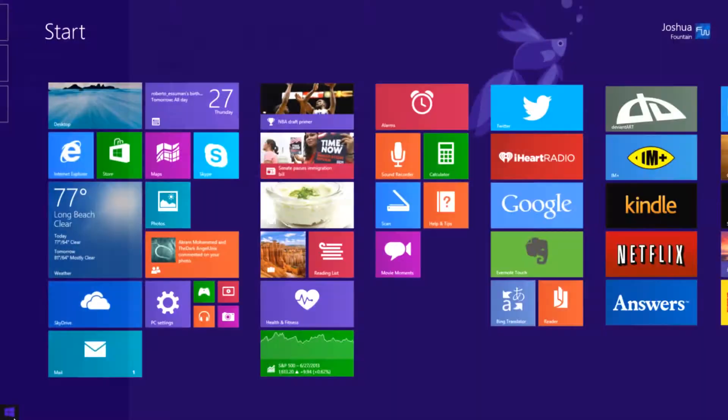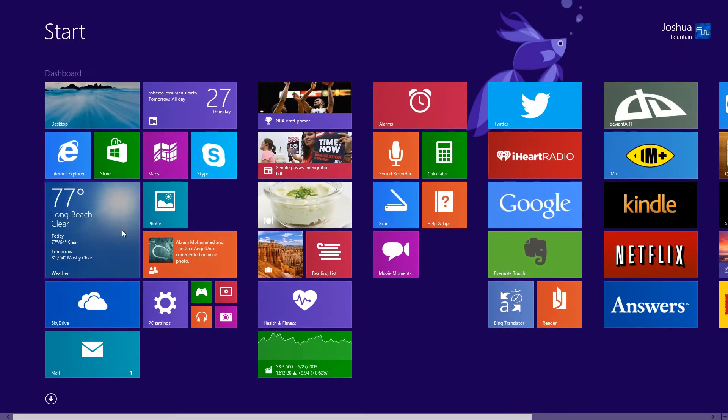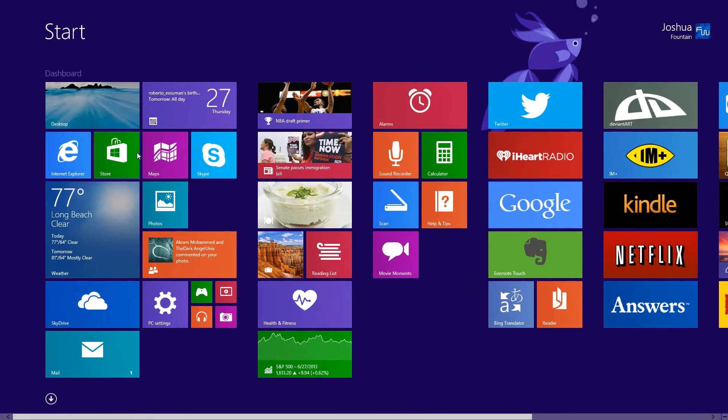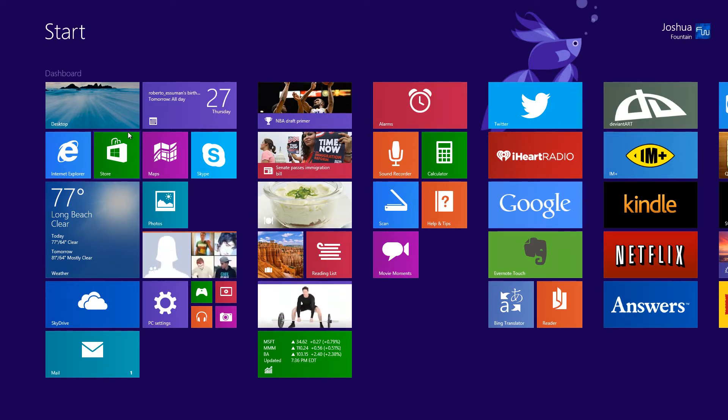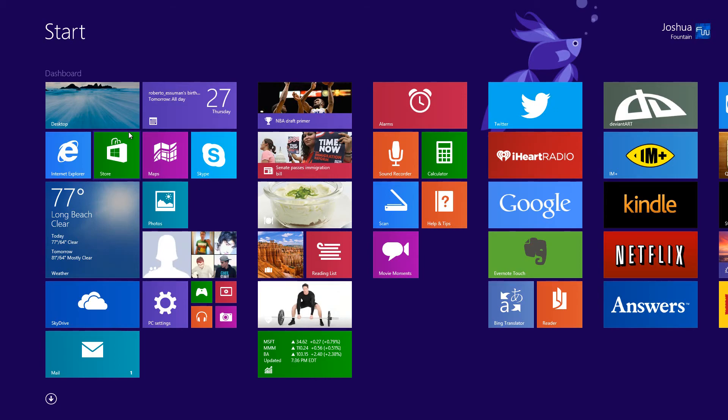So that seems just like about it for the whole start screen and also the PC setting. If you have any comments or any questions, feel free to post them down below and until next time guys, see you later, bye.